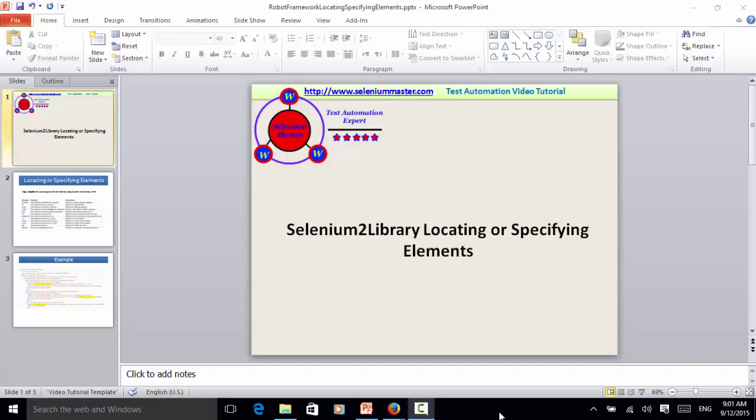You can locate or specify elements in different ways.